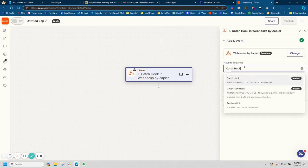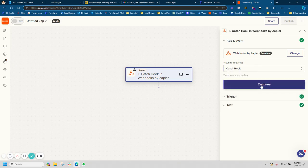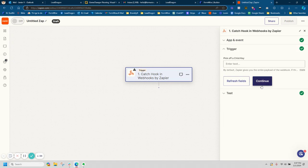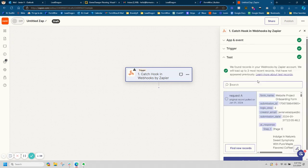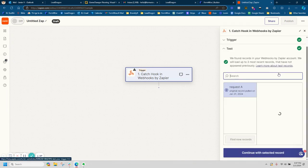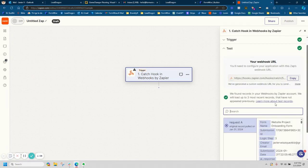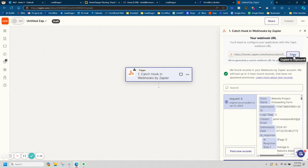So we're going to make sure the event is catch hook. You're going to have a few options. You're going to want the regular one, catch hook. We're going to continue. We're going to skip the child's key and we're going to go ahead and copy that URL.